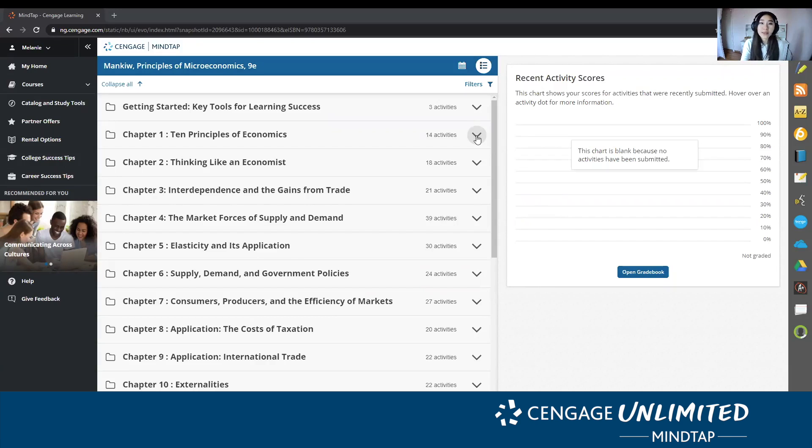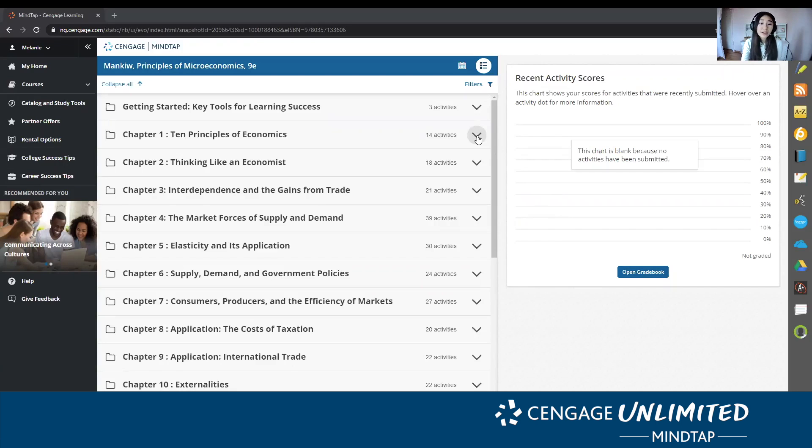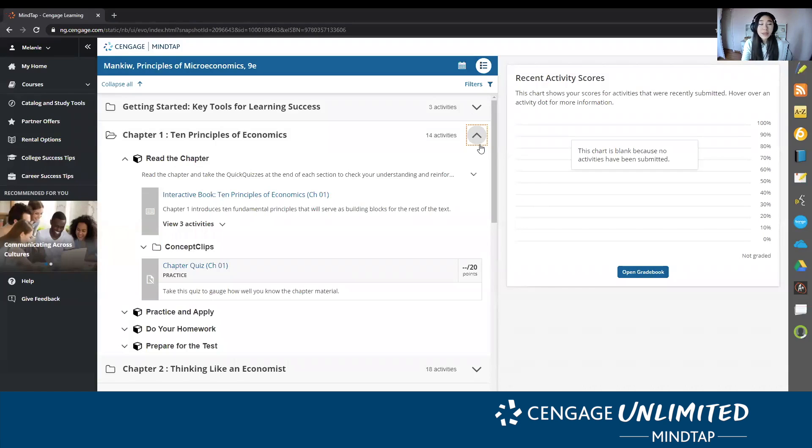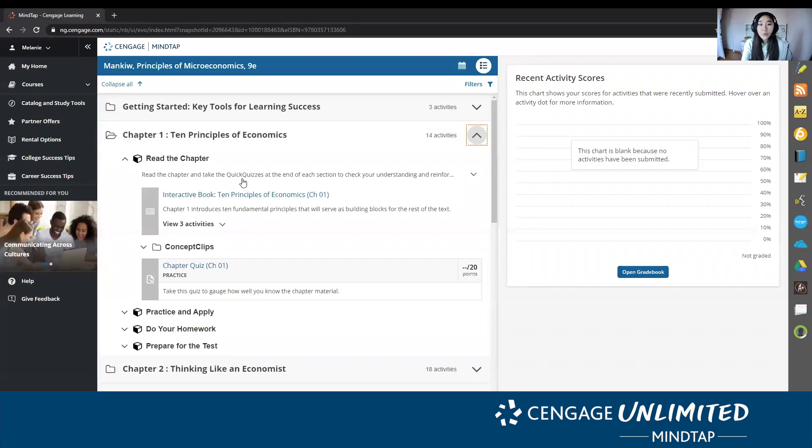Some of my most common issues with assignments in other classes is not knowing when certain activities correlate with the chapter I'm reading. But having the activities integrated within the chapters makes it super easy to make those connections and understand what lessons correlate with which types of assignments.